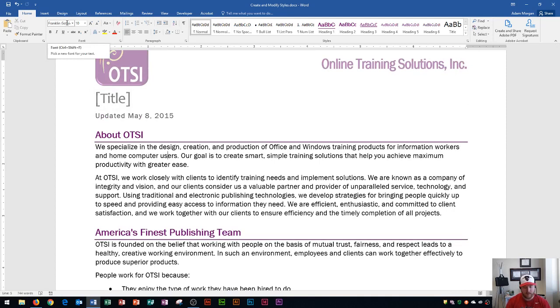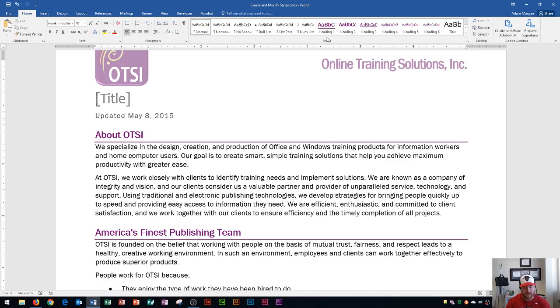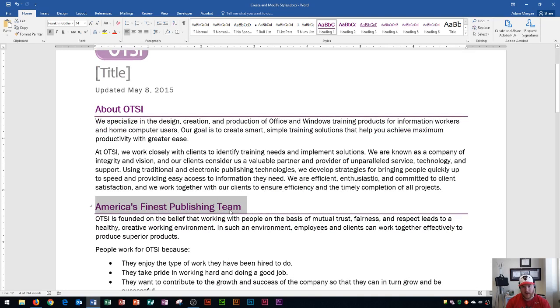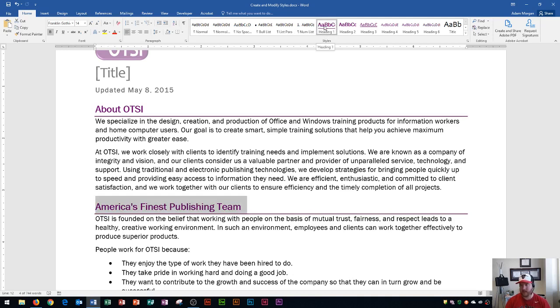Now one of the other things that you could do is you could actually go up here to the home tab, styles group, and let's say I look at heading one, two, and three. Let's say that I wanted to adjust something on my document. Let's say I didn't really like the color purple here for America's finest publishing team. And you'll see that this right here is a heading one style, again, because this gray border goes around the heading style. And I see that it is gray, or sorry, I see that this is the style selected. And so if I wanted to change this to green or something like that.